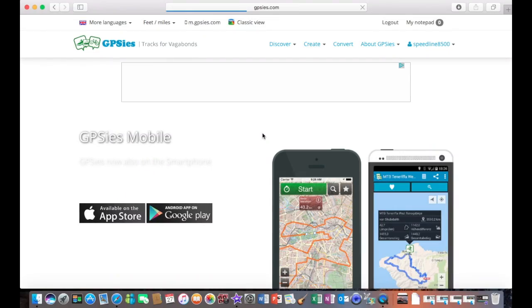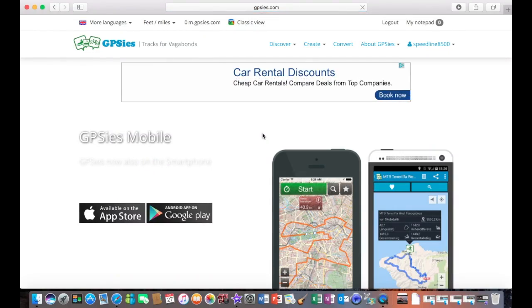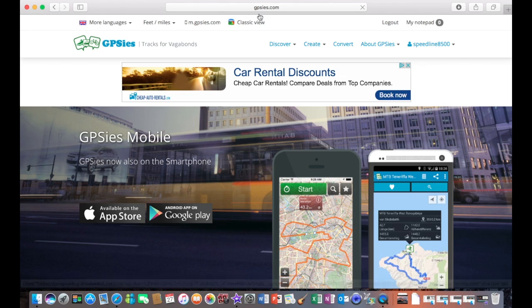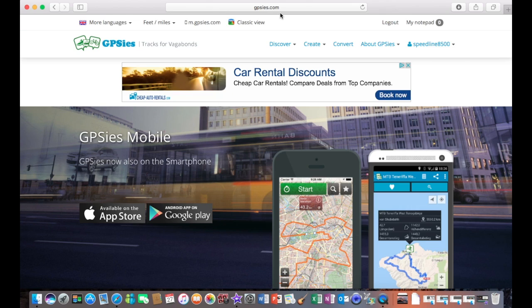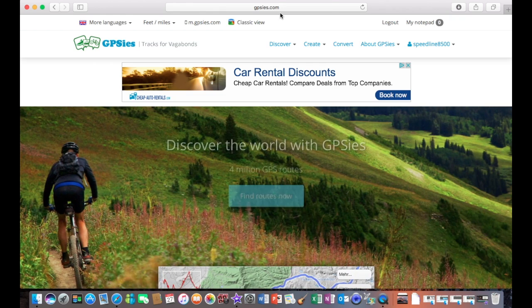I'm going to show you a really easy way to create a course with turn-by-turn navigation. The first thing we need to do is go to a website called www.gpsies.com and create an account with them. This will enable you to store all your courses that you write.